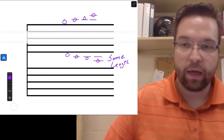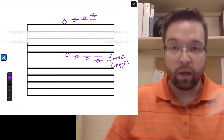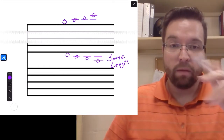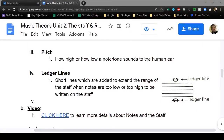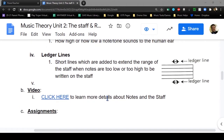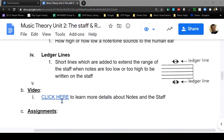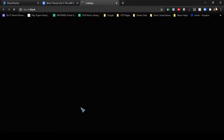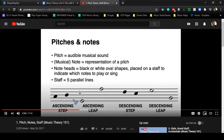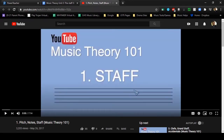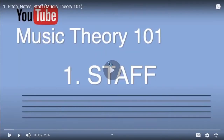Those are ledger lines going above and below the staff - extensions of the staff. Now let's watch a quick video explaining in more detail about notes, the staff, and ledger lines.